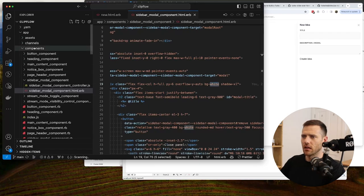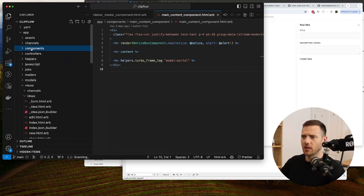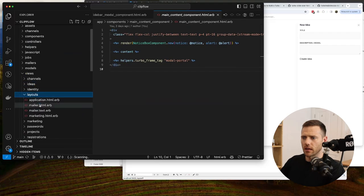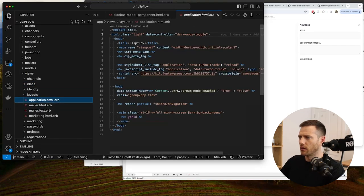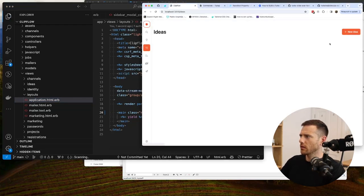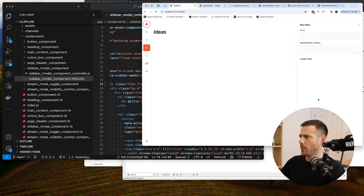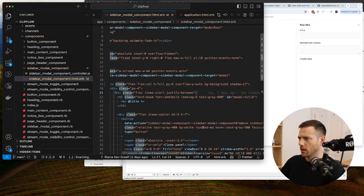We want to match what we have in our layout. Checking the main content area and application layout, we find bg-background is being used there. So we can remove the special bg-white and set our modal to bg-background instead.